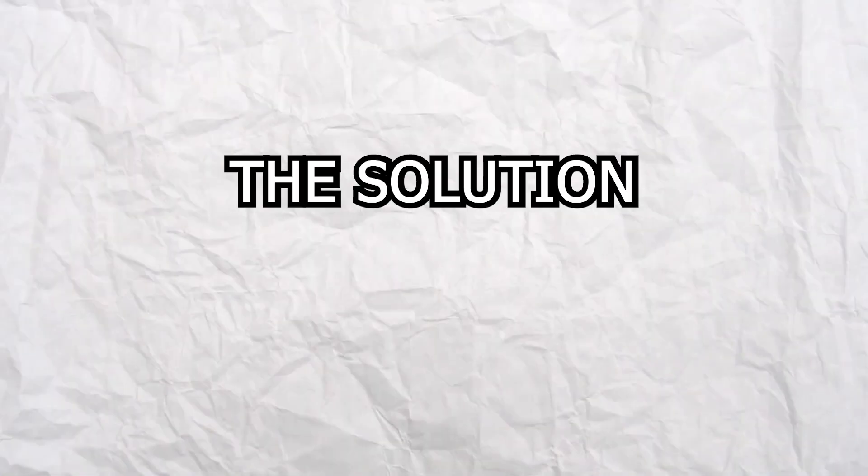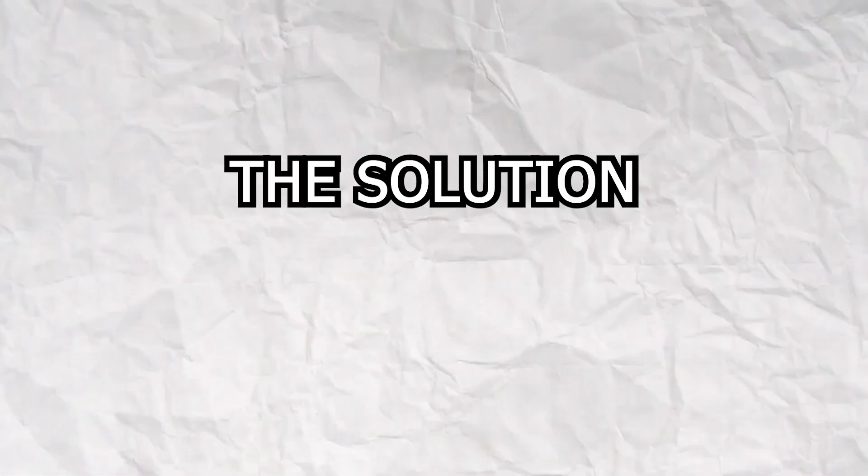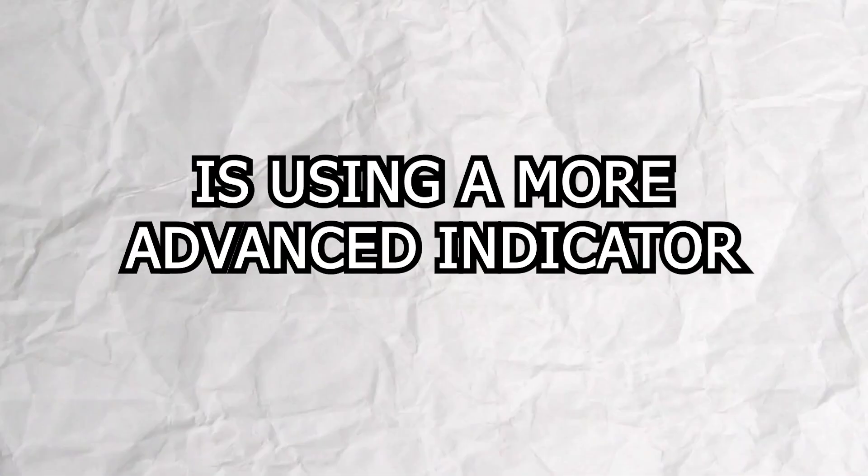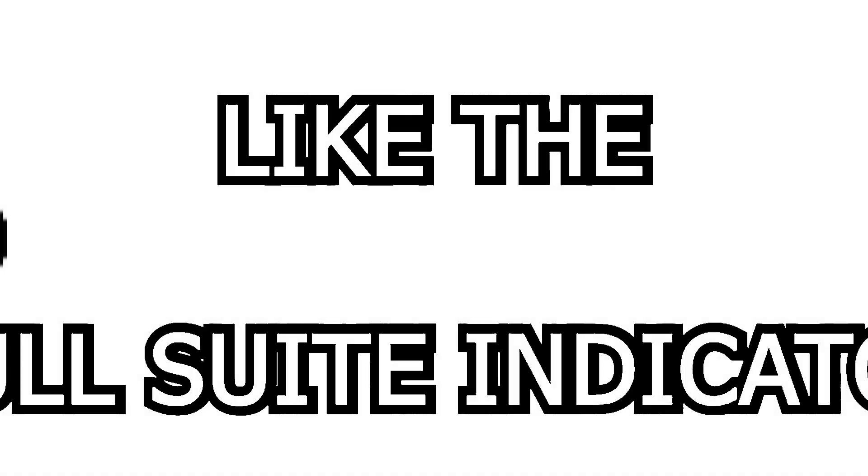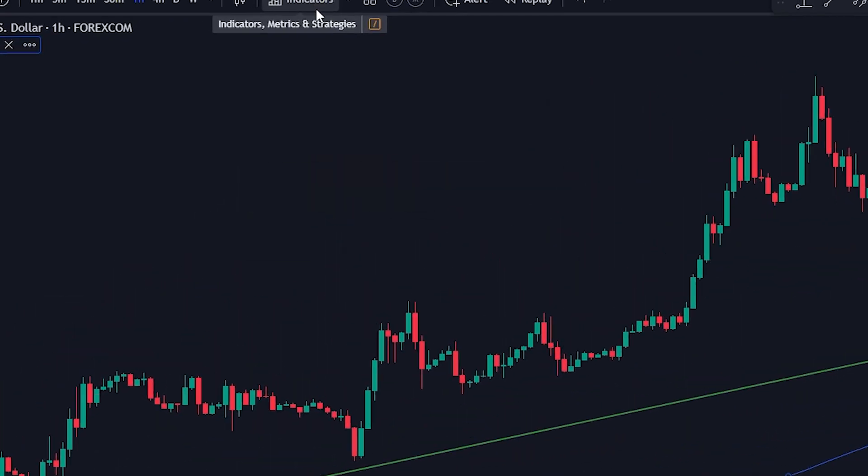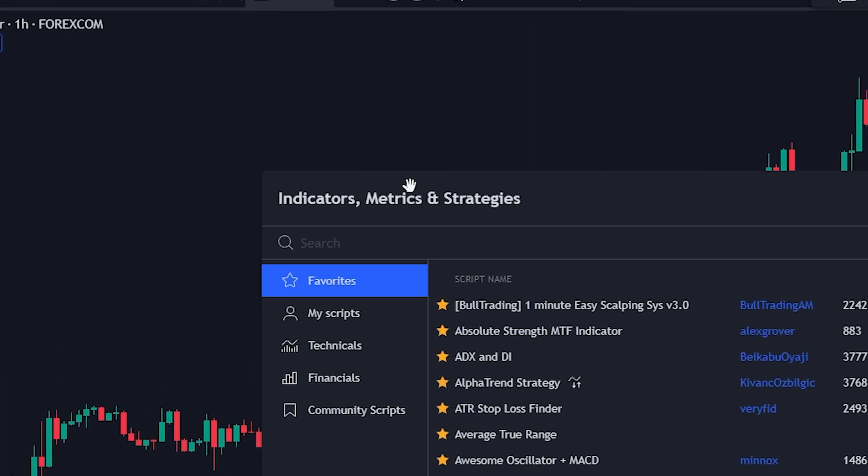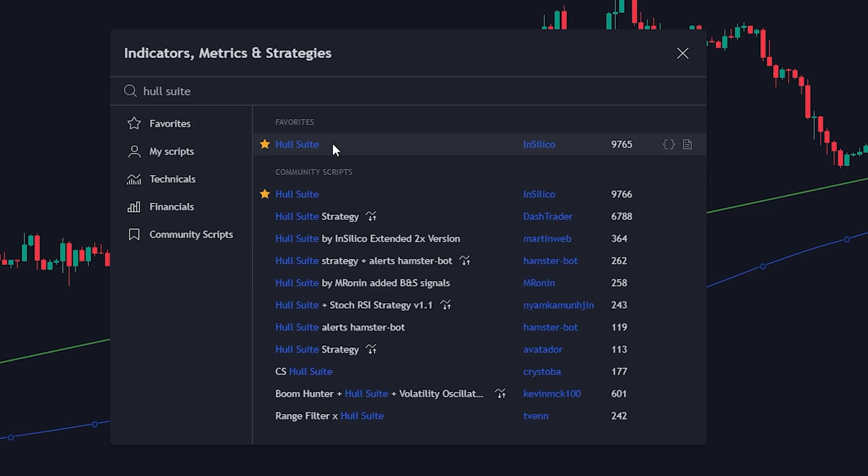The solution to that is using a more advanced indicator like the Hull Suite indicator. To add it, click on the indicators tab and search for Hull Suite.